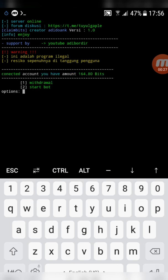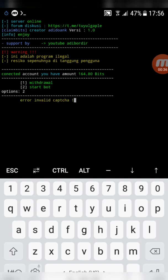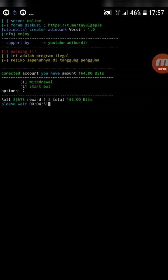Type 2 and click enter. Now the script is cracking the captcha. There it is — the script is working just fine.